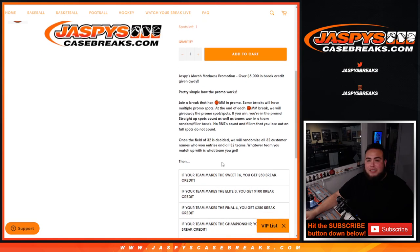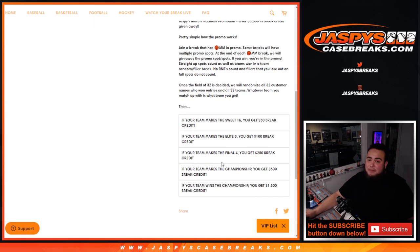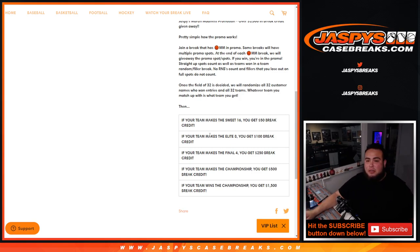Once the field of 32 is decided, we'll randomize the 32 customer names who won entries and all 32 teams. Whatever team you match up with is what team you get. And then, it's up to your team to make the Sweet 16.